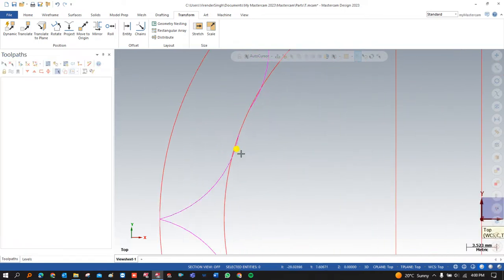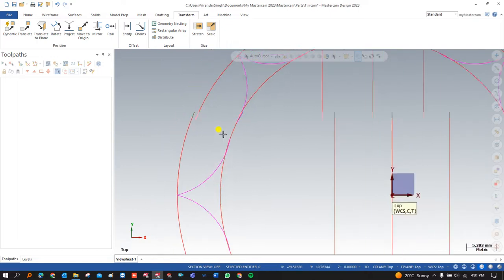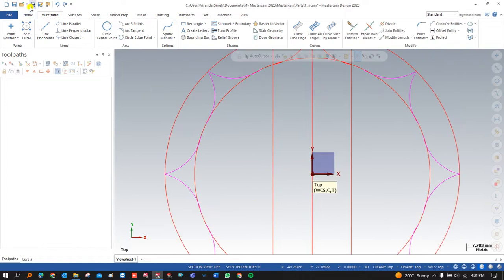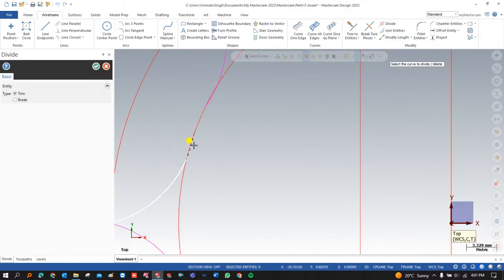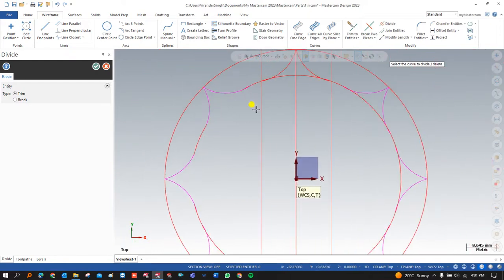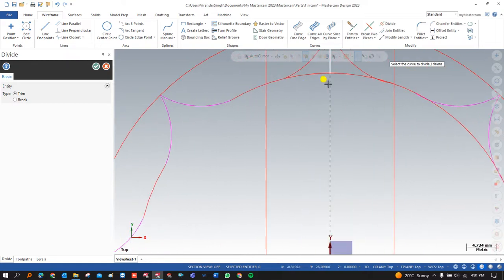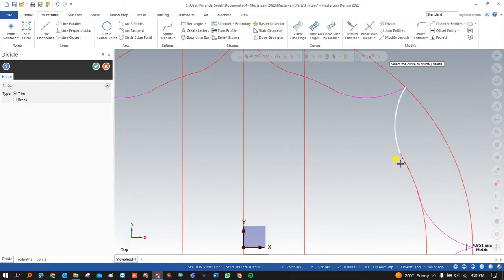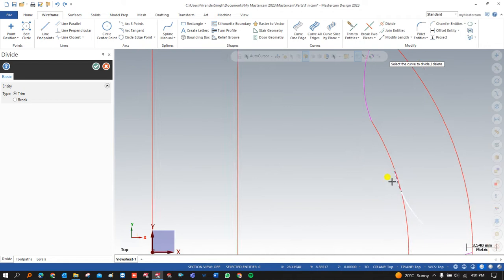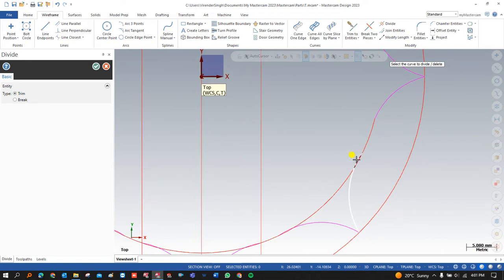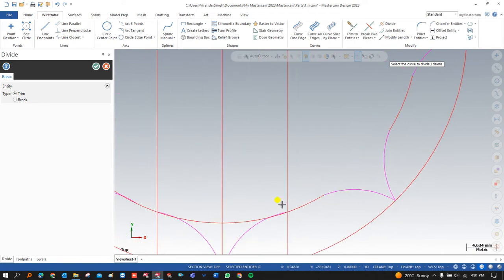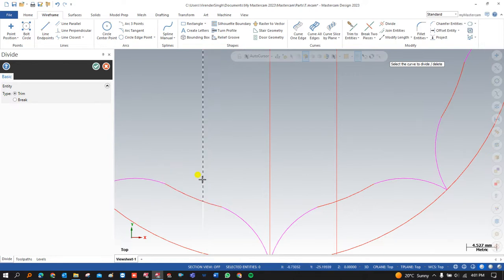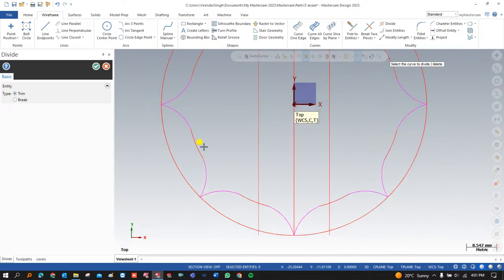Once we create the proper profile as per the requirement, I have to remove the unwanted lines and unwanted chains. For removing those, I am using the Wirecut Divide command — delete this one, we don't need this one, delete this one, delete this one, delete, delete, delete, delete, and delete.